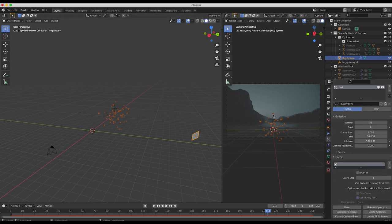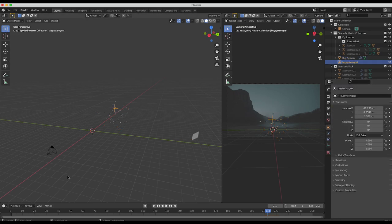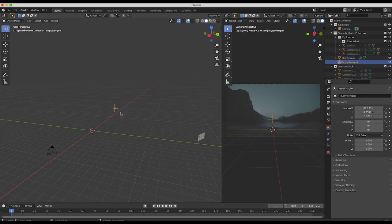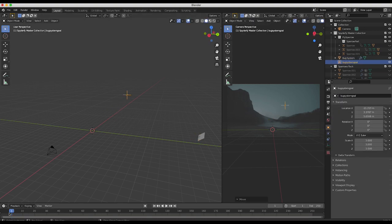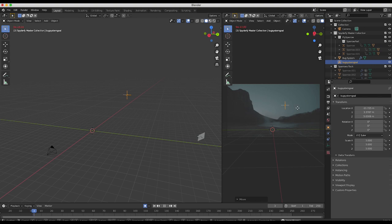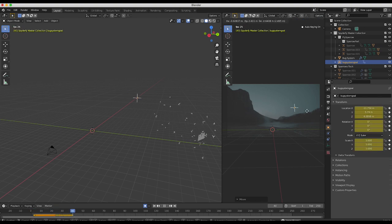Then what we can do is we can select our bug system goal here, make sure we're at the beginning of our timeline, and then select the auto keying function. Then I'll press space bar to start playing through our scene and then I'll animate our bug system goal here to create kind of a cool animation.